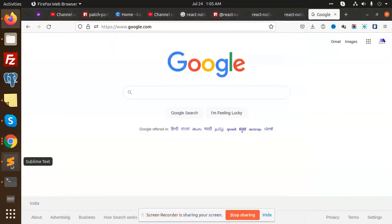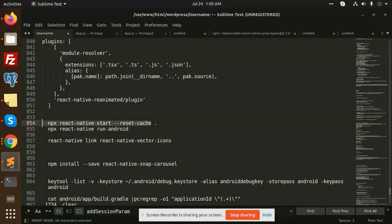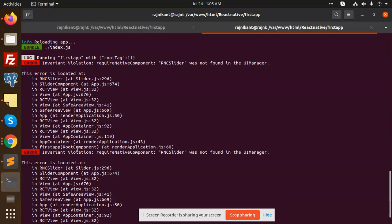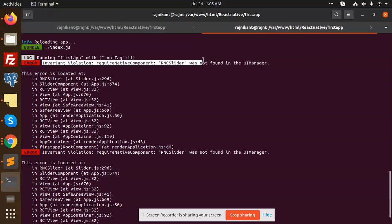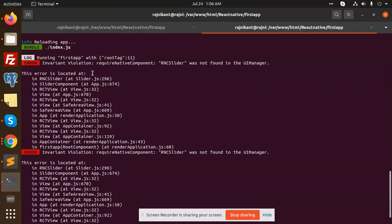Hello friends, welcome back to a new React Native video. Today we're going to solve an issue I'm facing: invalid violation - React Native component RNC Slider was not found in the UI Manager. Currently, what I've done is install the React Native Community Slider, run the app, reload it, and I'm facing this issue. So how are we going to solve it?